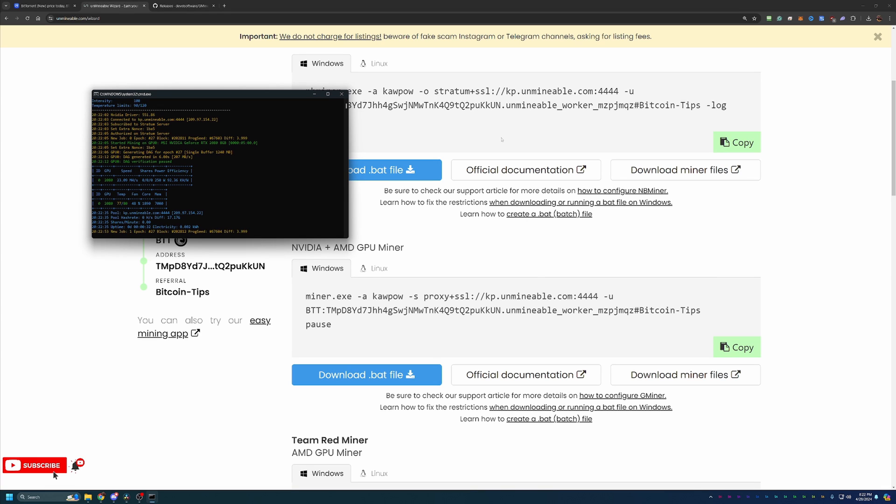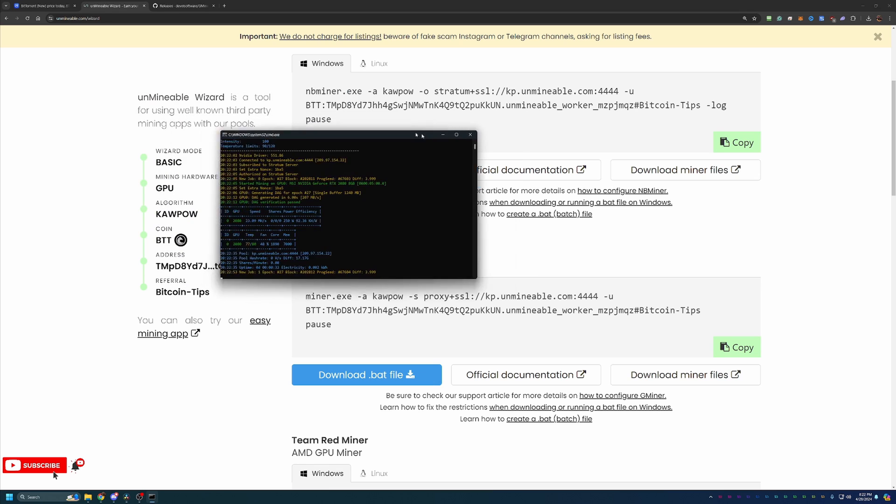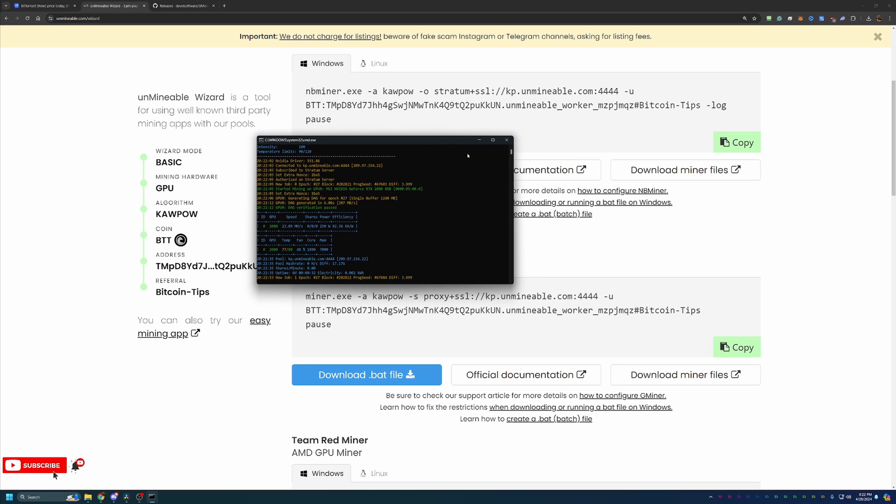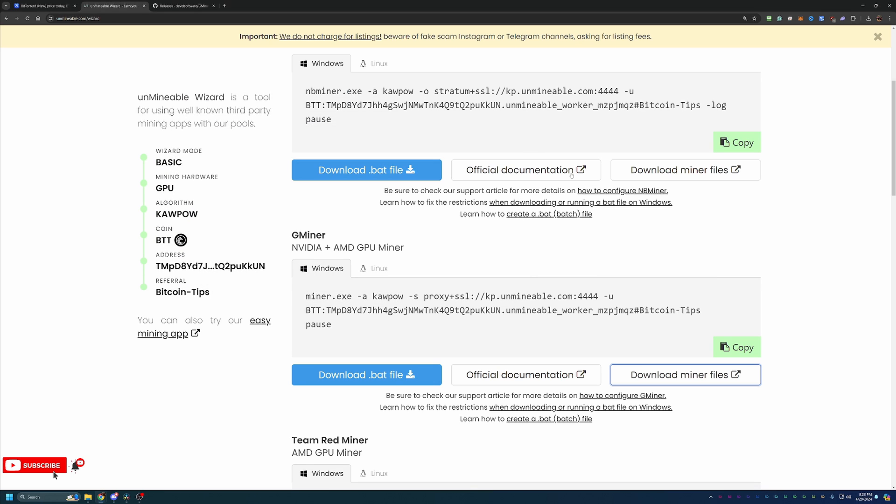And on the other side, when you're ready to be done mining, maybe you want to shut your computer down or use it for something else, just find the CMD window and hit the X. As you can see, that window closed out completely, not just minimized, but completely closed. That means you are done mining.